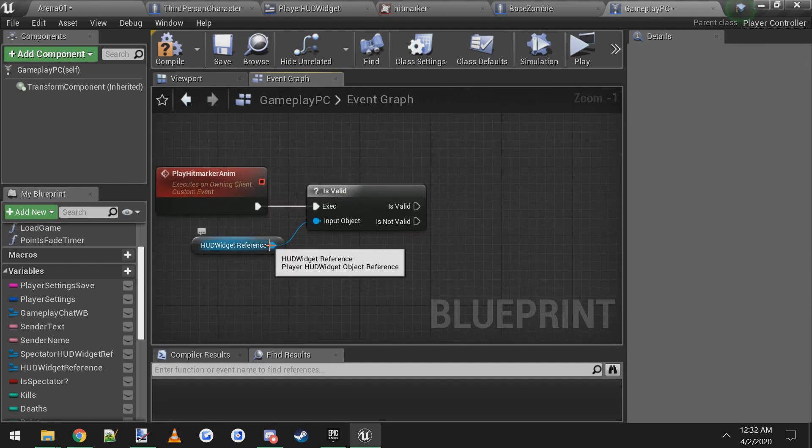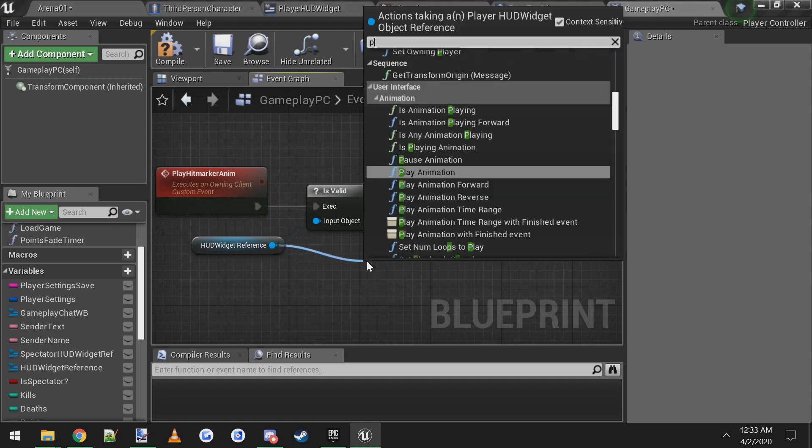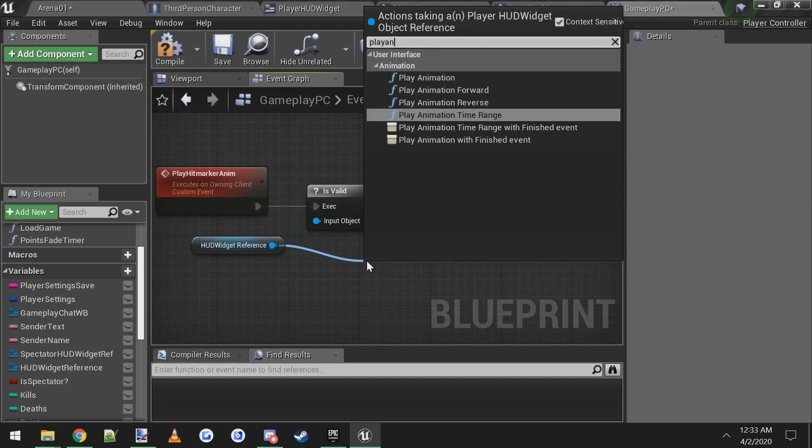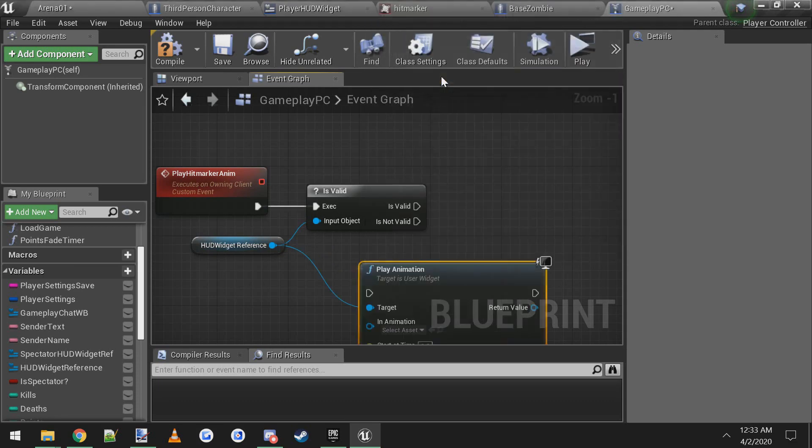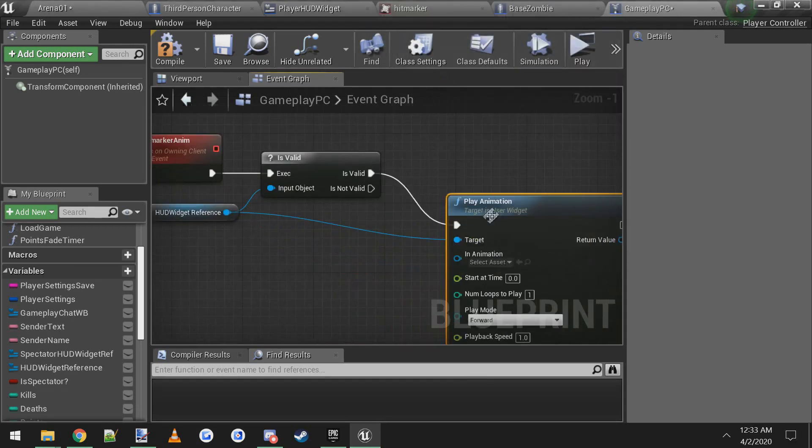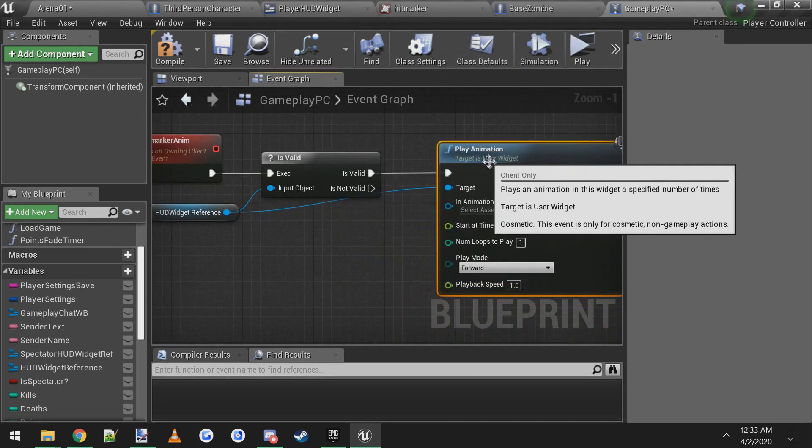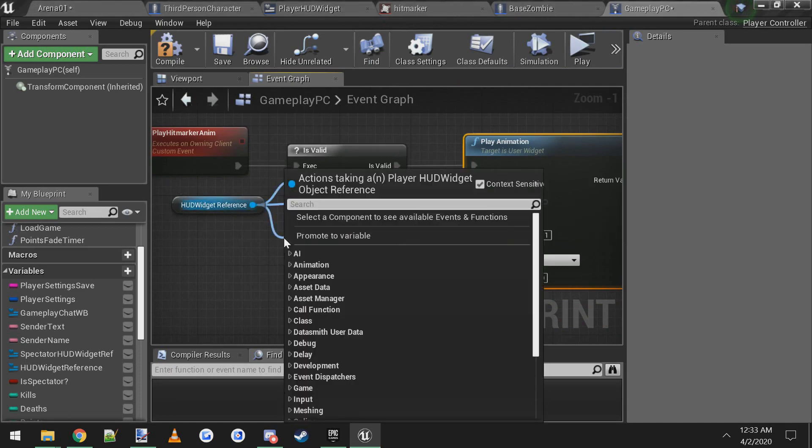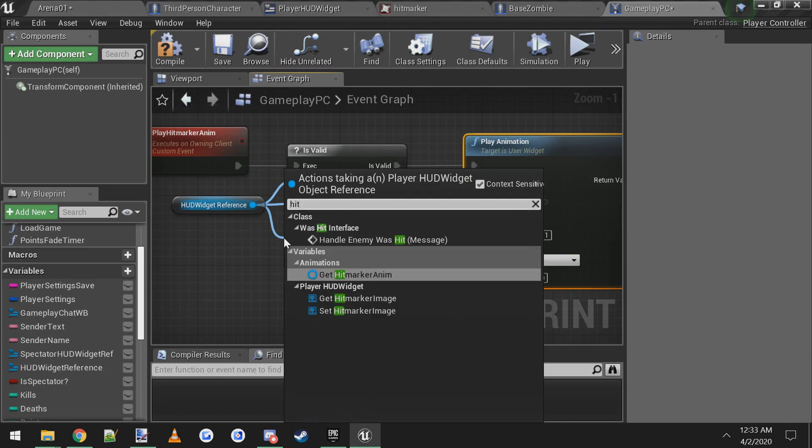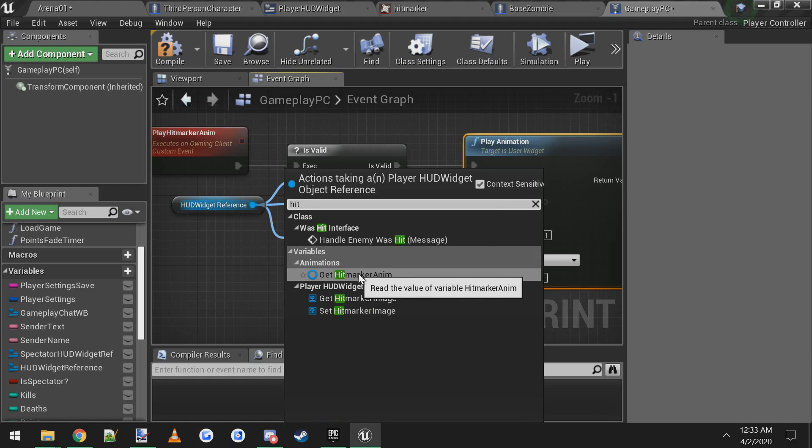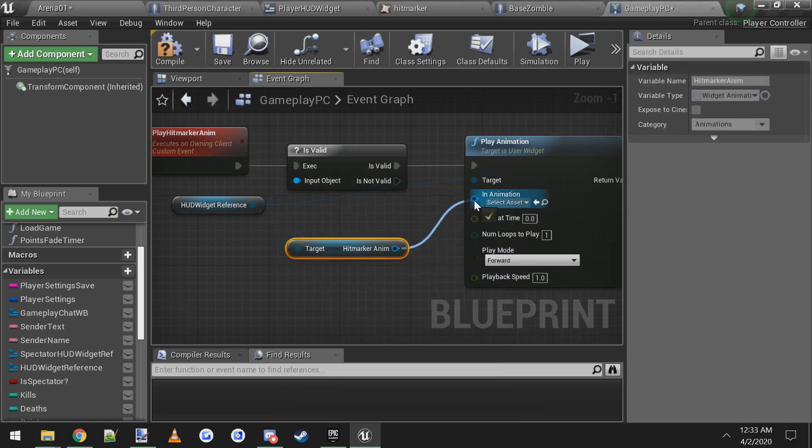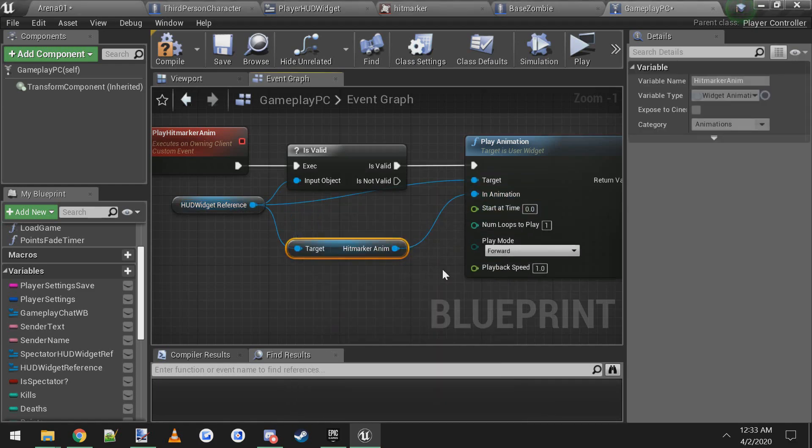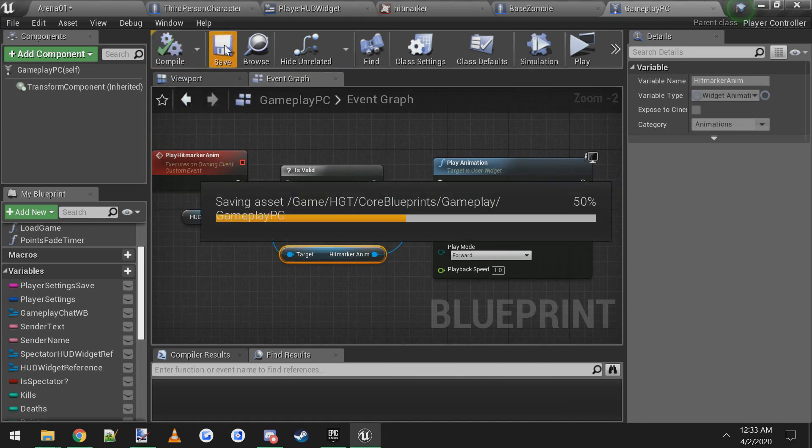So what we want to do is drag off the HUD widget reference and type in play animation. It should be the top one here, play animation. Connect the is valid to the play animation. And now we have to pick an animation to play. Drag off of HUD widget reference and type in the name of that animation we made called hit marker anim. So get hit marker anim, connect that into the animation to play. And compile, save.